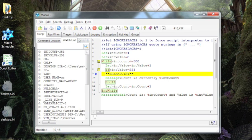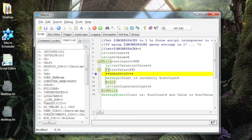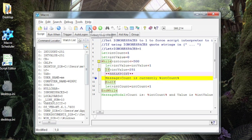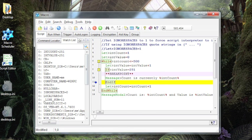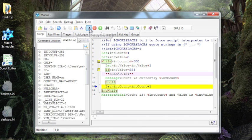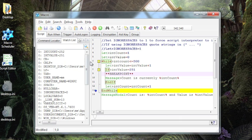Here you can see we've hit the breakpoint. If we look over at our watch list, int value equals 251. Int count still equals 251 because we haven't run this statement here. And now we're in step mode, so we can step through. We get the message, count is currently 251. Now we see that int count has incremented to 252. So I'm going to stop this. I'm going to remove the breakpoint.